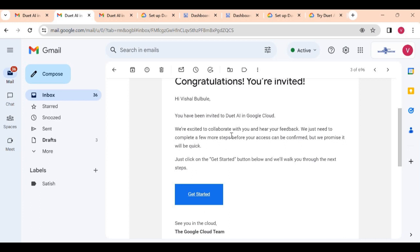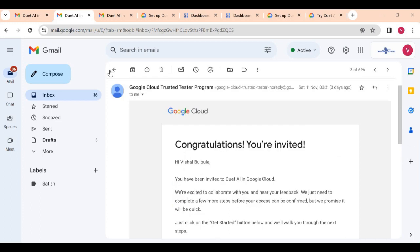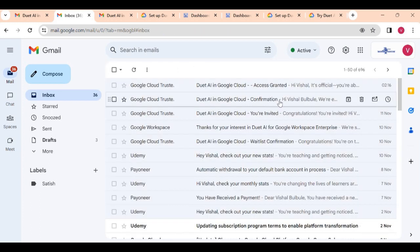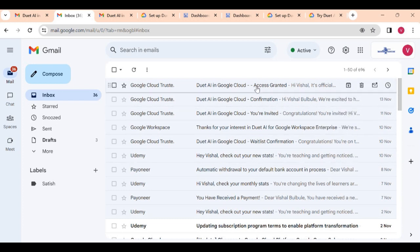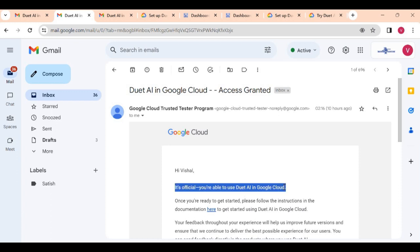In this 'you are invited' email, you have to submit the project number here. Once you click on Get Started it will ask you to submit your project number. Once you submit the project number it will send the confirmation as well as it will show the final email as access granted. This is the official access granted, which means you can use Duet AI on that project.